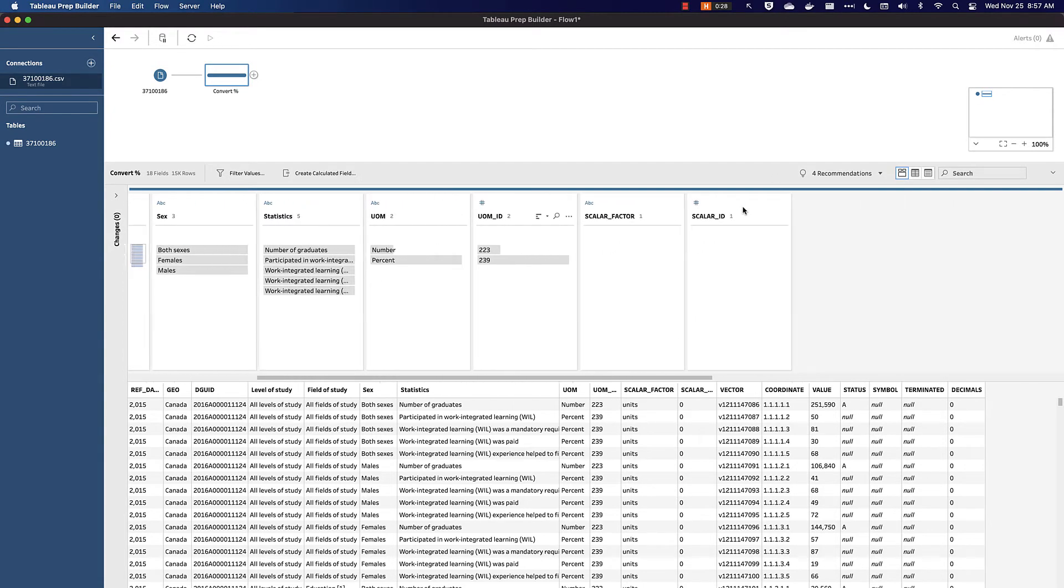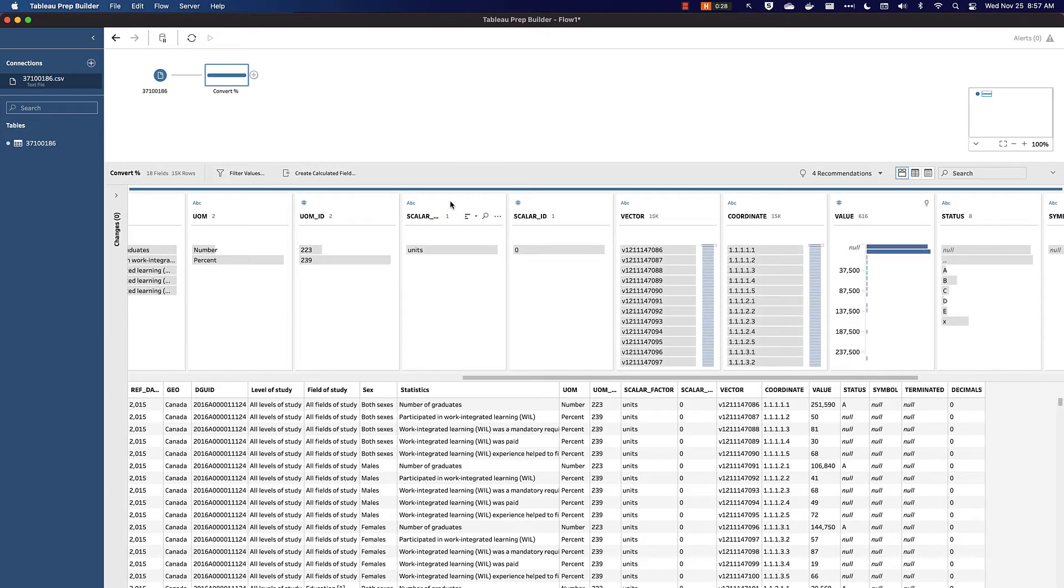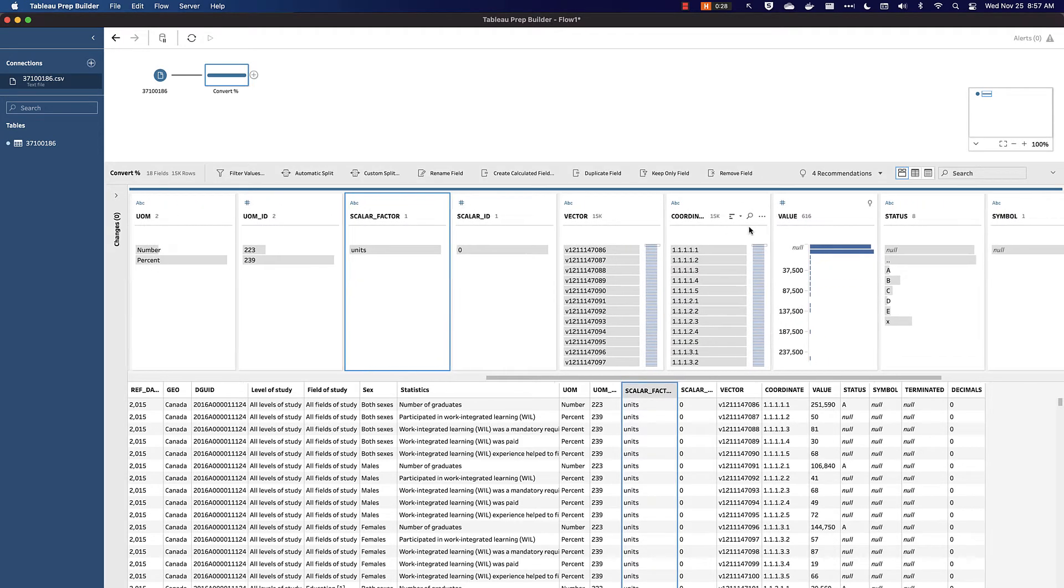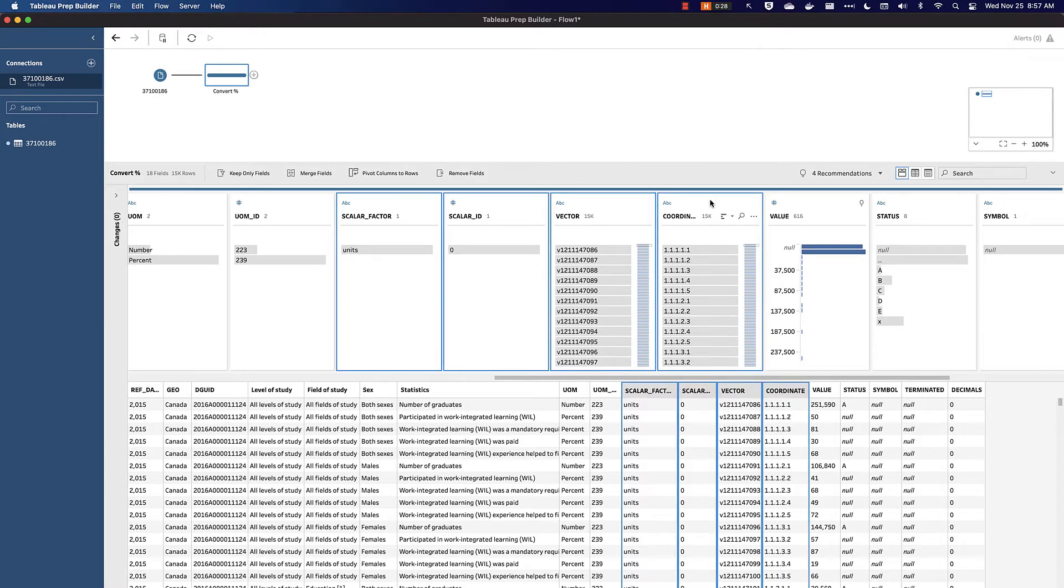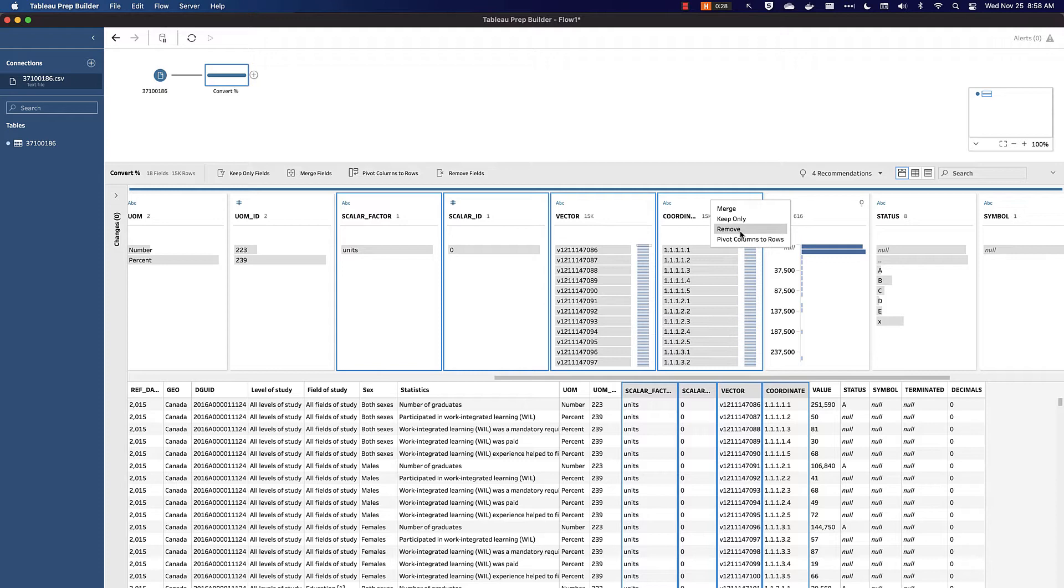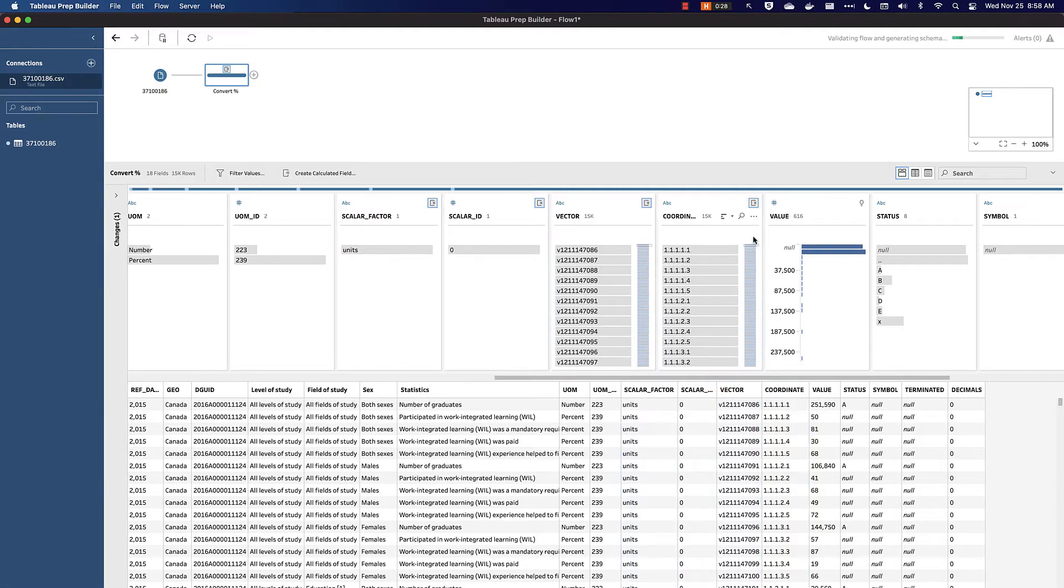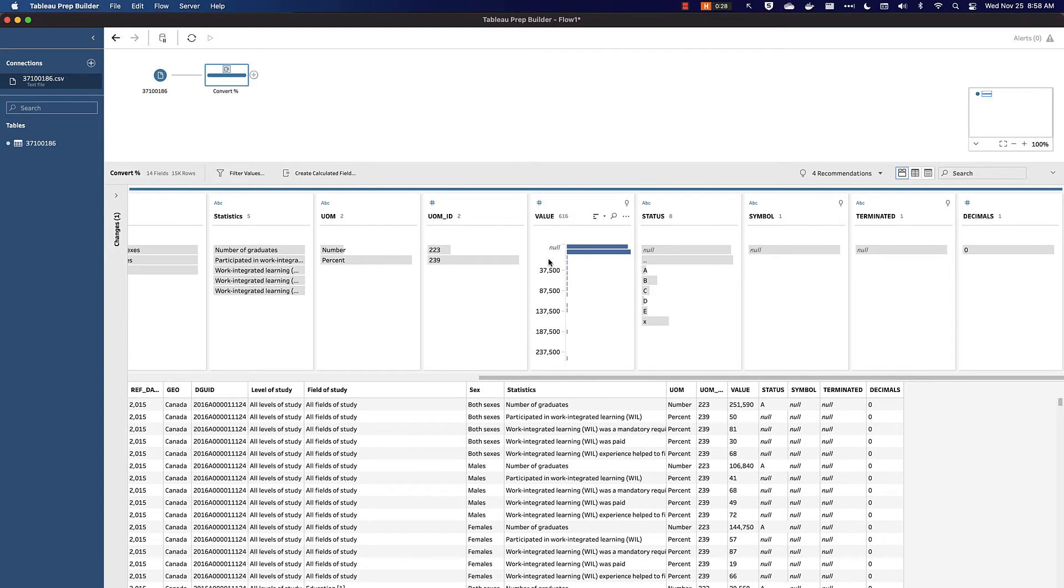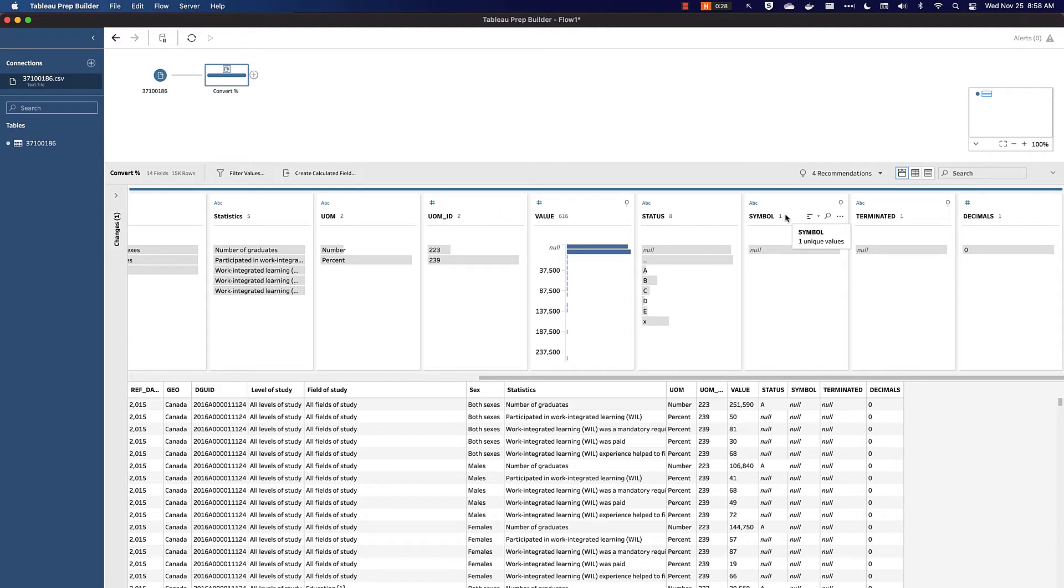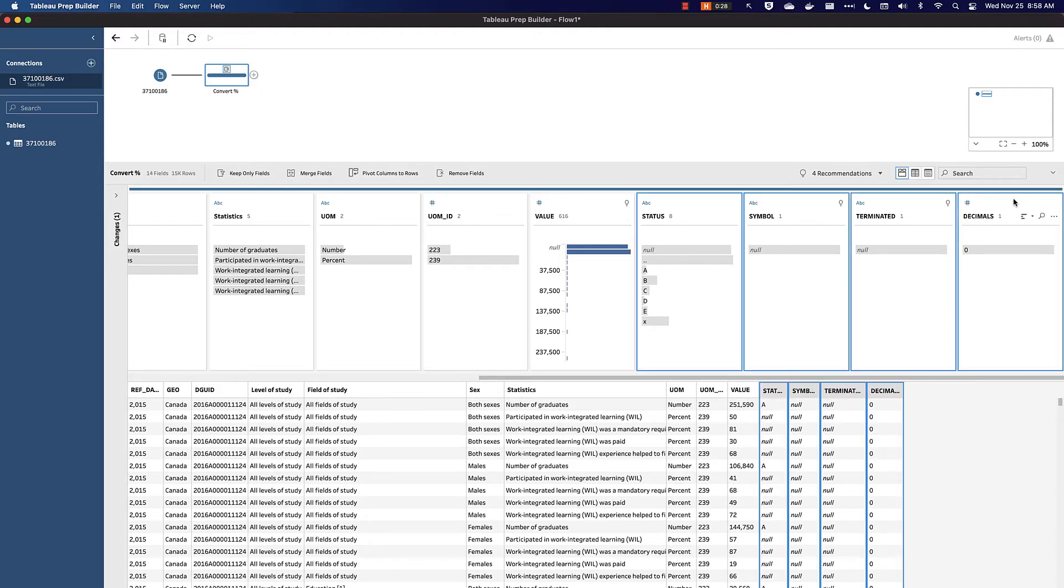Some of the fields over towards the right are not really needed for our analysis. So Scalar Factor, Scalar ID, Vector, and Coordinate - we can right-click and hit Remove. To select multiples, hold down the command or control button on your keyboard. We want to keep the value field, but we can also get rid of status, symbol, terminated, and decimals, because we don't need them for our analysis.